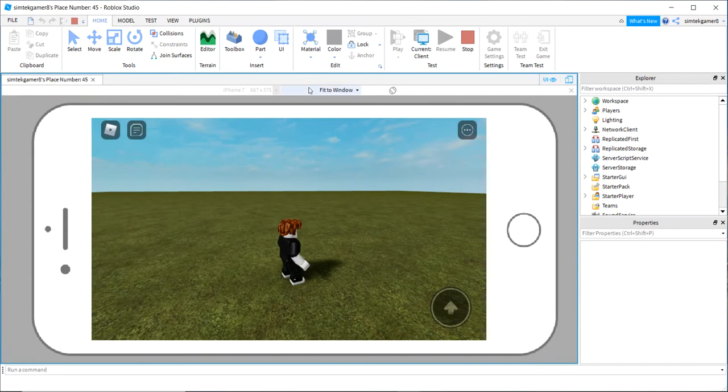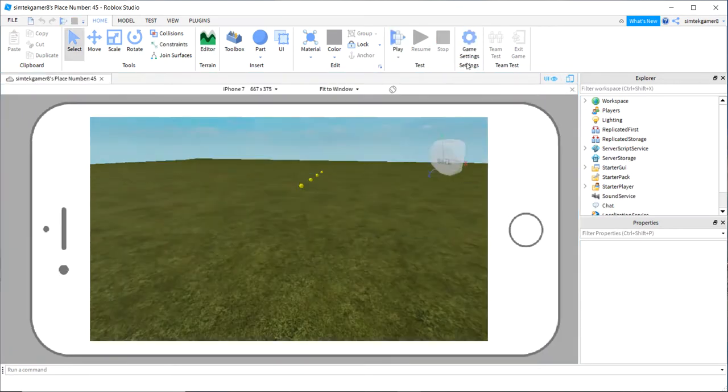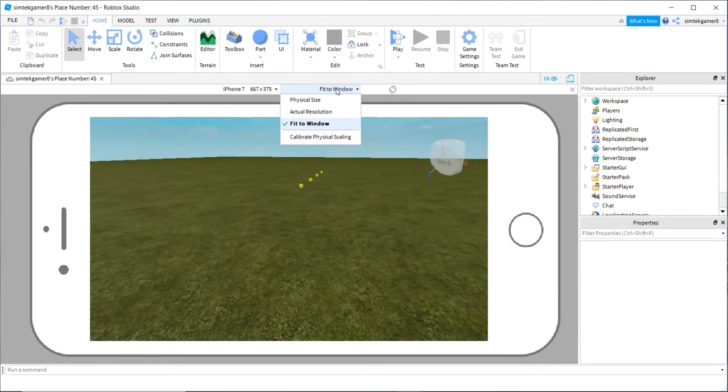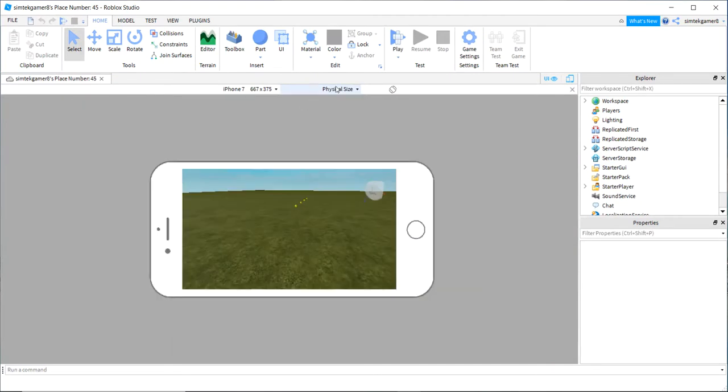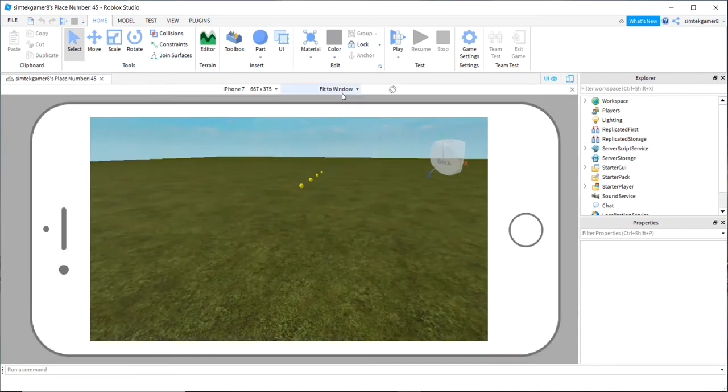Let's turn this off. Let's look at a couple of these settings. You have three choices here. You have physical size, you have actual resolution. I usually use fit to window. That's usually good enough for me.